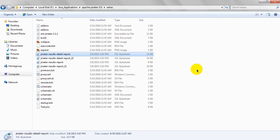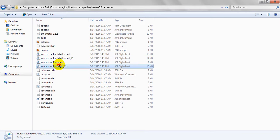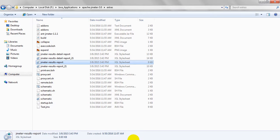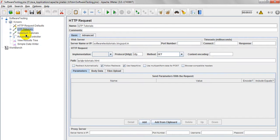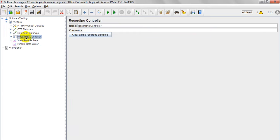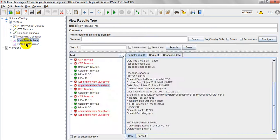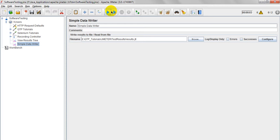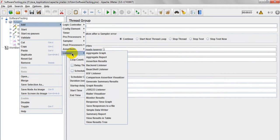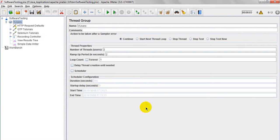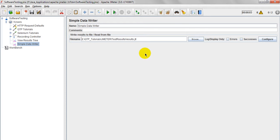I have created a simple test plan. Let me clear this one. I have used Simple Data Writer - just go to add listeners, here you will see Simple Data Writer.